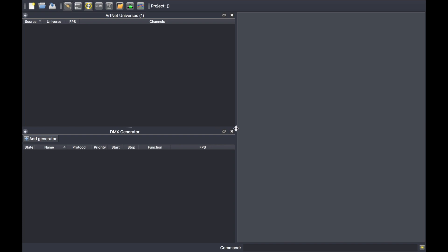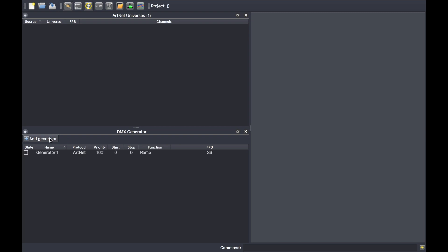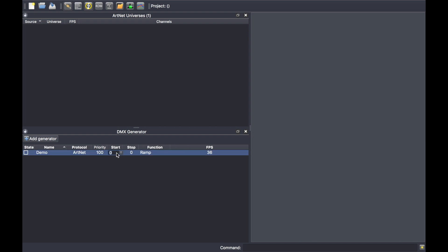The generator is intended to stream one or multiple universes over the network by using the Artnet protocol. To create a generator, click on the add generator button. You can give a name to any generator and set the range of universes you want to stream over the network. In my example, I would like to stream from universe two to five.